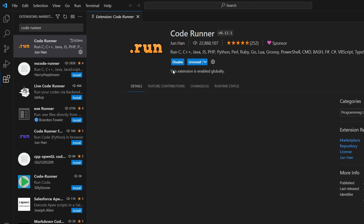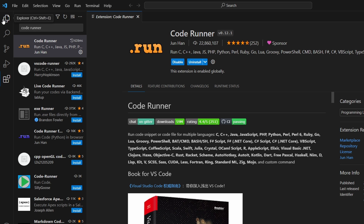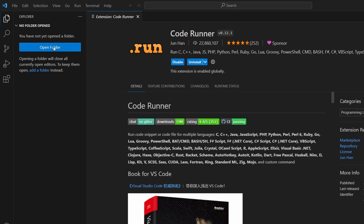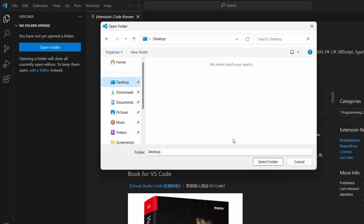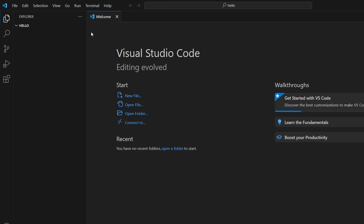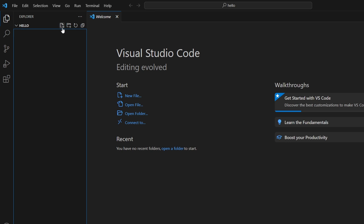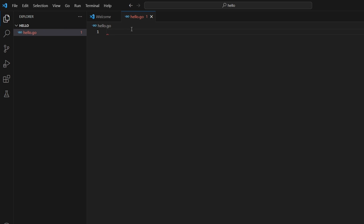Now go into the Explorer and click Open Folder. Go inside the Desktop and create a new folder — name it something like 'hello'. Click Select Folder. Inside here we will create one file; let's call it hello.go, which is a Go file with the .go extension.